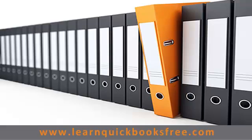And that concludes this lesson. You can visit our website at www.learnquickbooksfree.com to watch more videos. We'll see you next time.